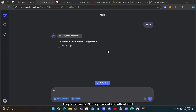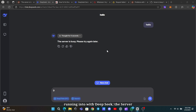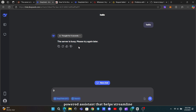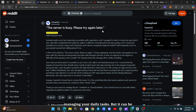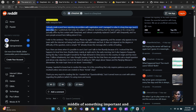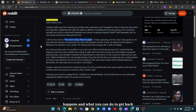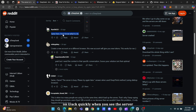Hey everyone, today I want to talk about a common issue many of us have been running into with DeepSeek: the server busy error. DeepSeek is an amazing AI-powered assistant that helps streamline everything from answering questions to managing your daily tasks, but it can be incredibly frustrating when you're in the middle of something important and suddenly see that error message. I'm here to share some insights on why this happens and what you can do to get back on track quickly.